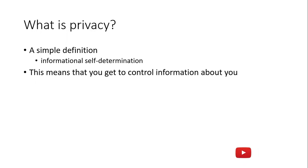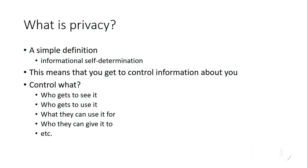Control means: who gets to see it? For the information, for the assets, who gets to see it? Who gets to use it? Sometimes you are allowed to see it but you are not allowed to use the information; you cannot perform some analysis on it. When they can use it - at specific times you cannot use the information, but after some days you can use the information.